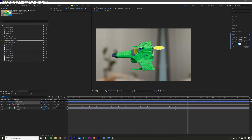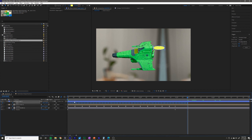I want it to flicker a lot faster like a flame, so I'm going to bump the frequency all the way up to 24. I'm not sure about the magnitude — maybe 15 is more reasonable. So I'll apply that and see what it looks like.